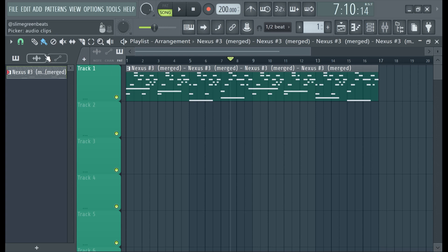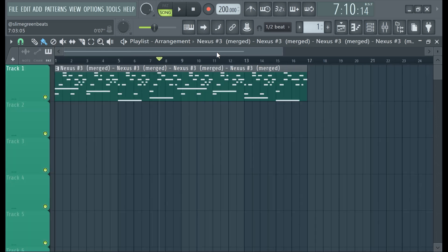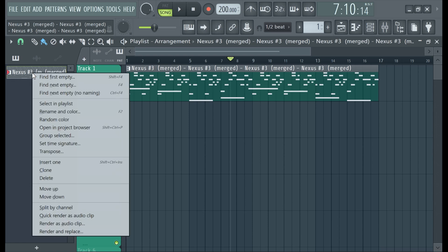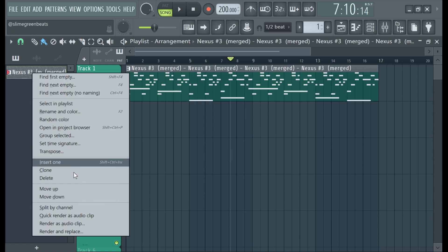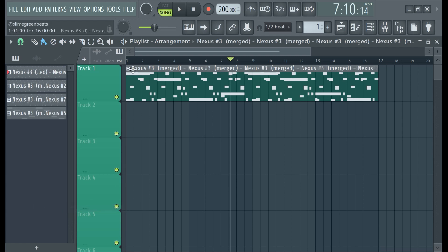You're going to want to bring up the playlist sub-menu. You do that by selecting Alt and P — it's a hotkey, so hold down Alt on your keyboard and hit P, as in Playlist. It pulls up the playlist sub-menu. Then right-click on the clip you want to split and go to 'Split by Channel,' and it'll be split.